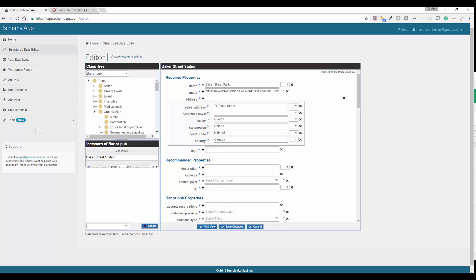You can also go ahead and put in the link for the logo that you've gone ahead and prepared in your sheet. For the description, this is the description that you've prepared. We often recommend that this description be the same description that you have in other places online. For example, Google My Business.